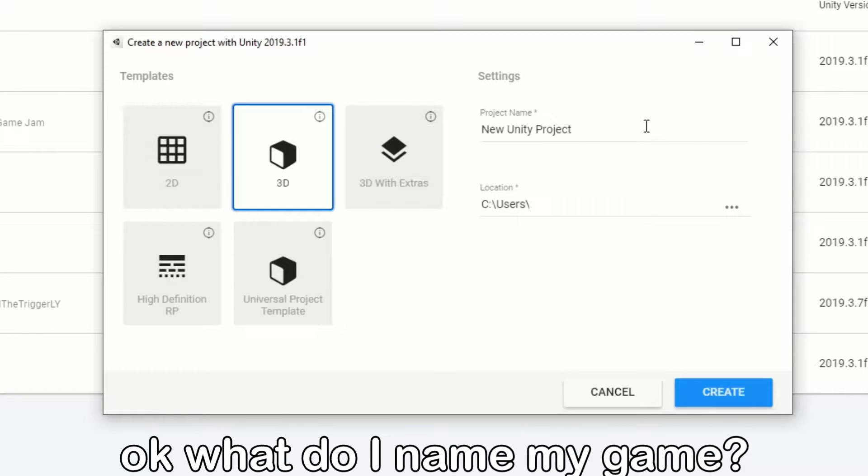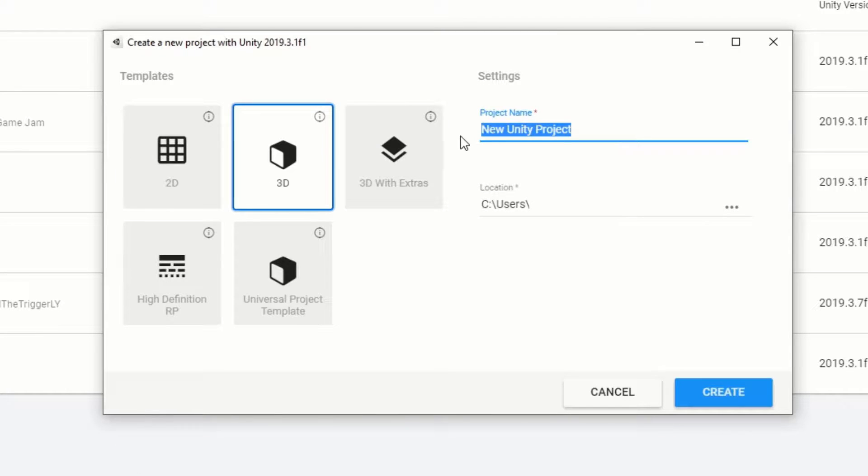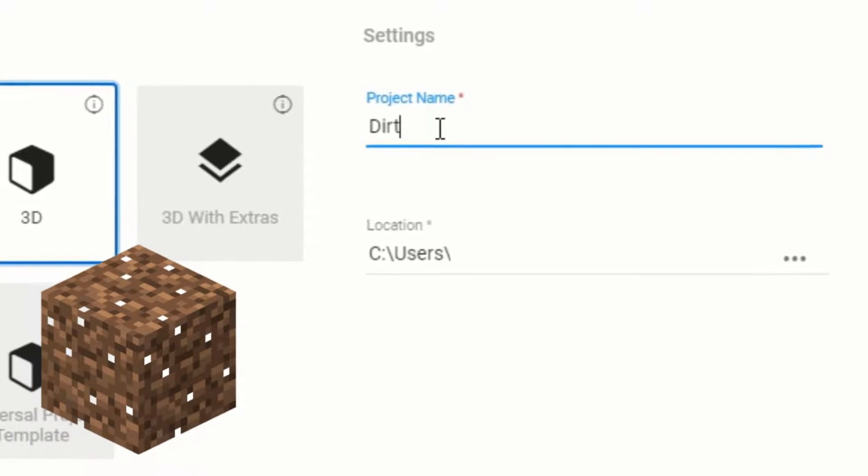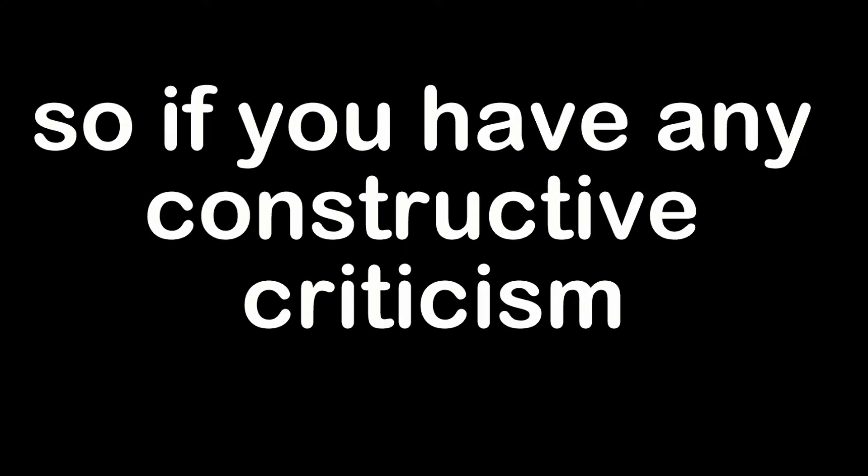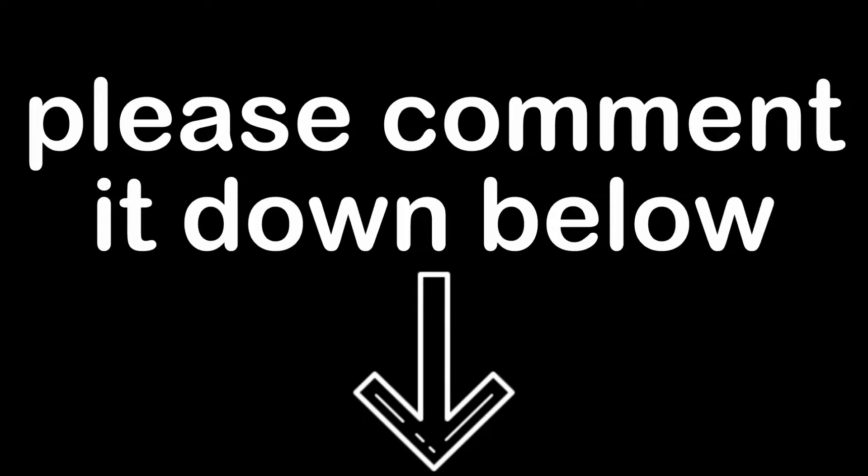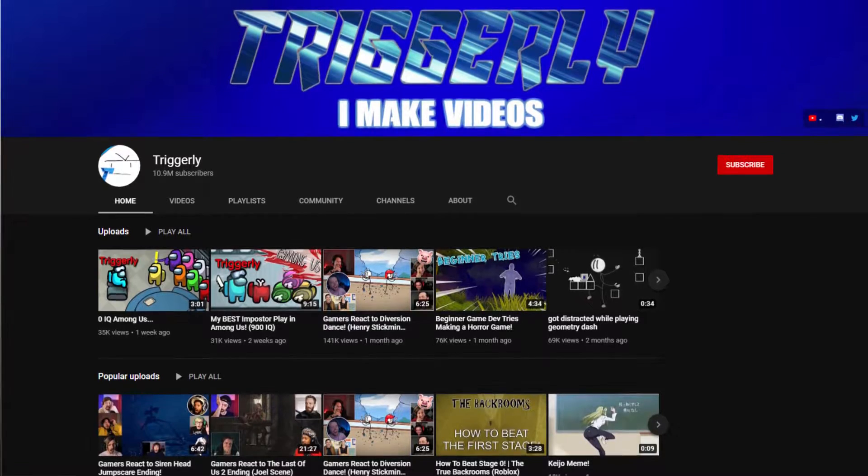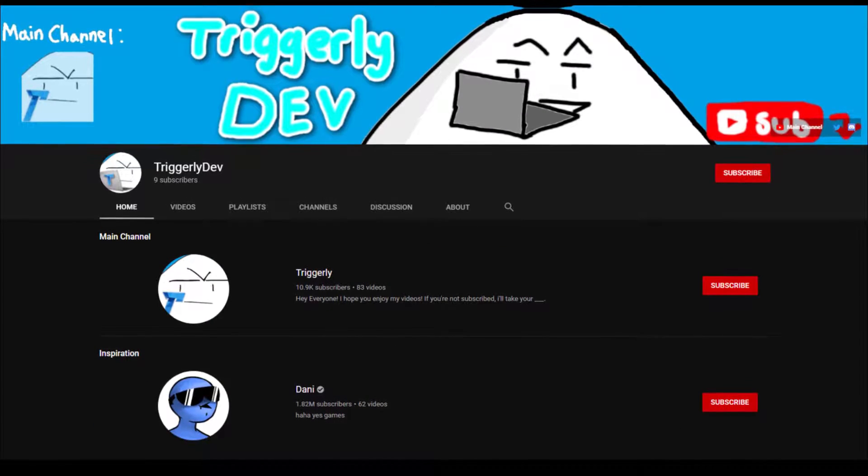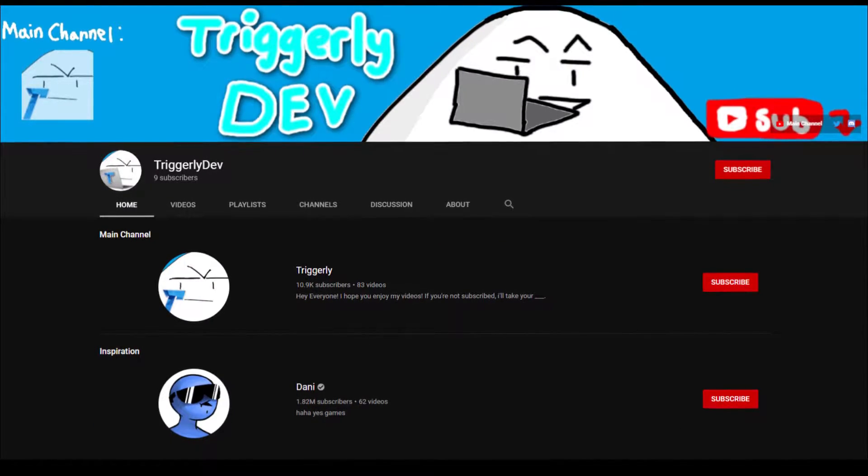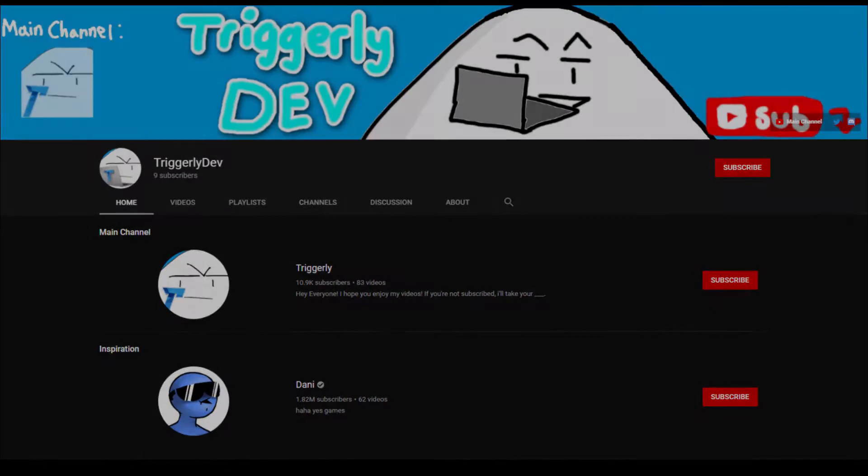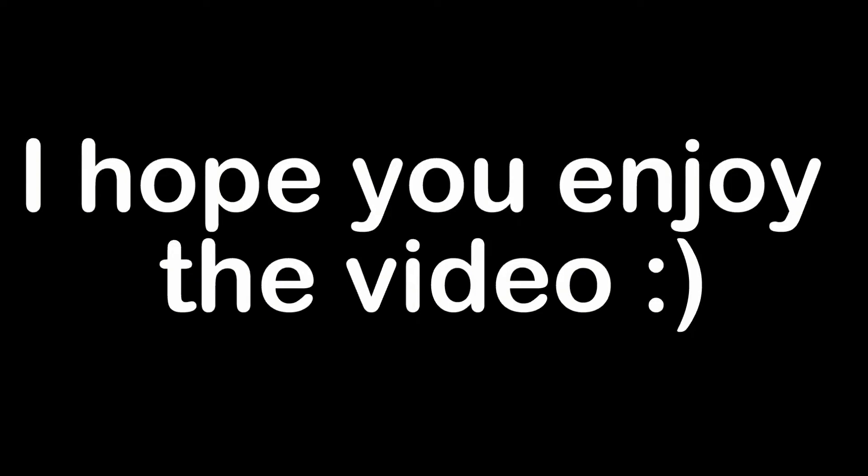Okay, what do I name my game? Let's go with Dirt. Just a quick note, I've been only doing game dev for like several months, so if you have any constructive criticism please comment down below. If you came from my main channel, this is my new channel for game development videos. I hope you enjoyed the video.